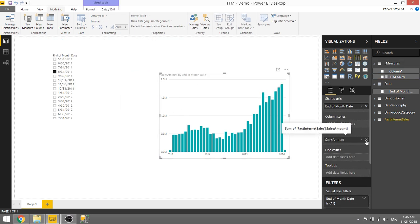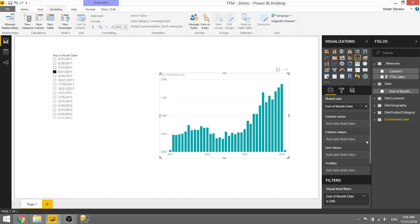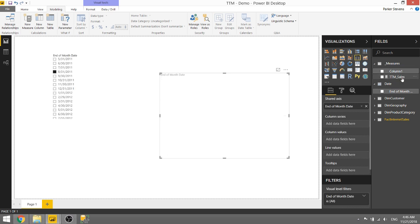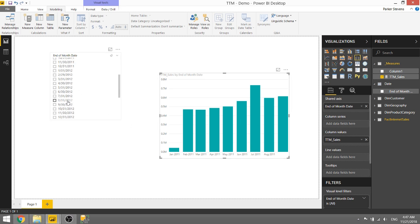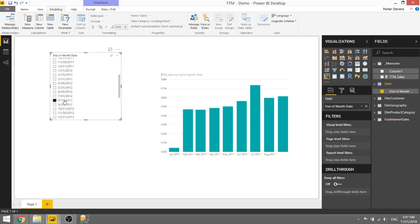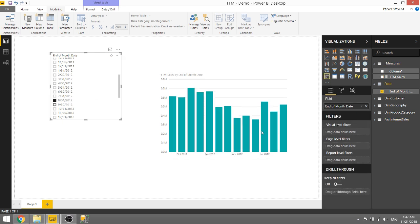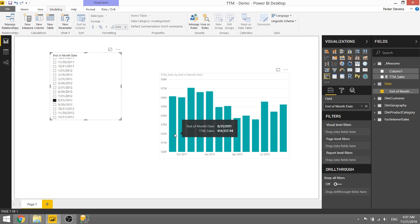And instead we will throw in TTM sales and we see we only have so many bars here. As we click on 8-31-2012 we see that we show values for 8-31-2012 all the way back to 8-31-2011.